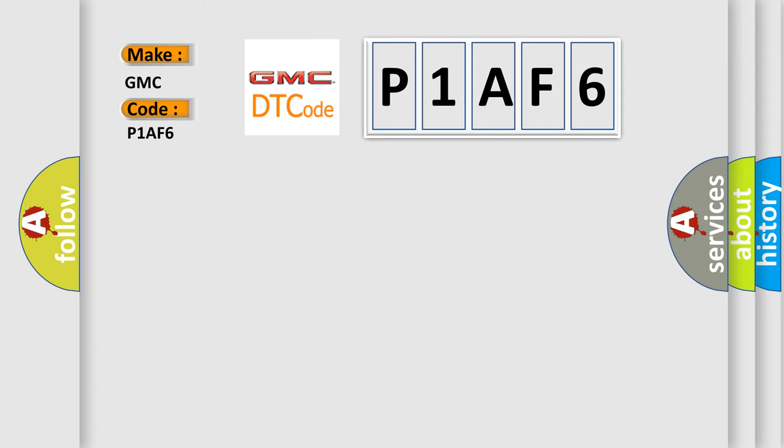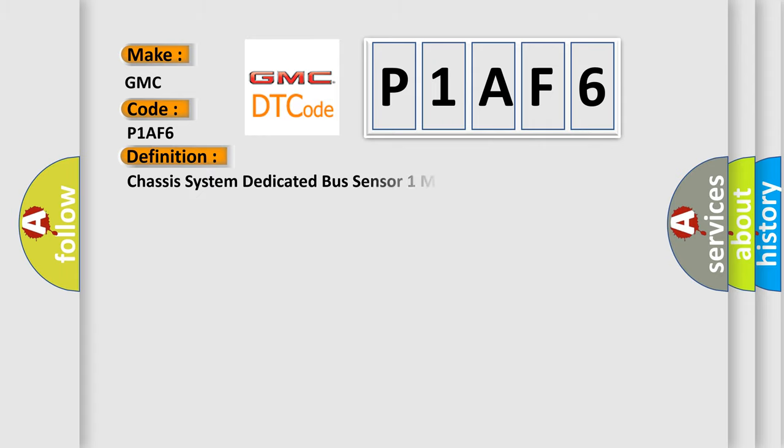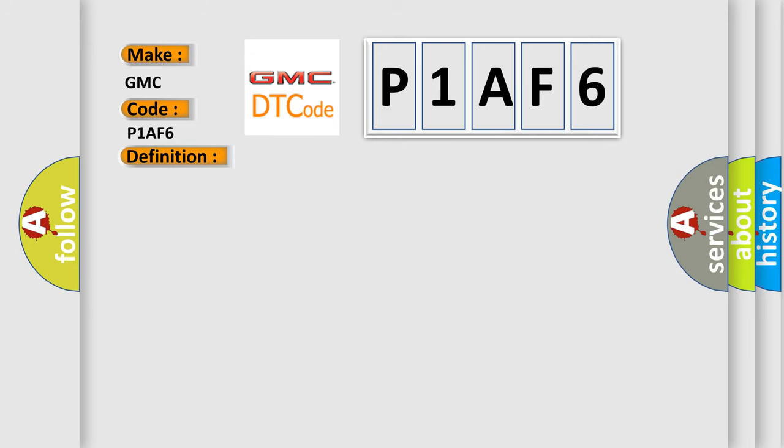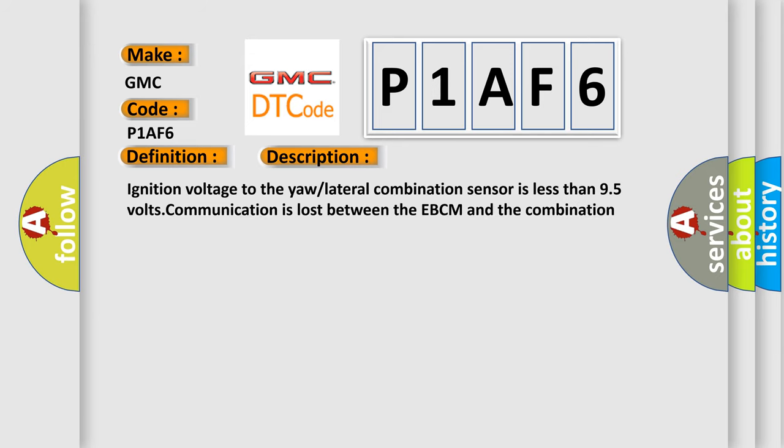The basic definition is Chassis system dedicated bus sensor 1 malfunction. And now this is a short description of this DTC code: Ignition voltage to the yaw lateral combination sensor is less than 9.5 volts. Communication is lost between the EBCM and the combination sensor.